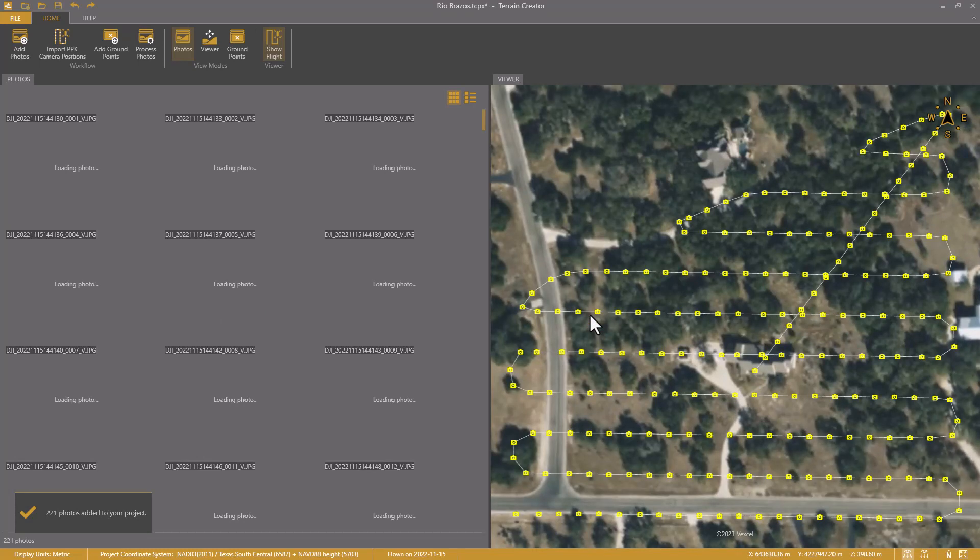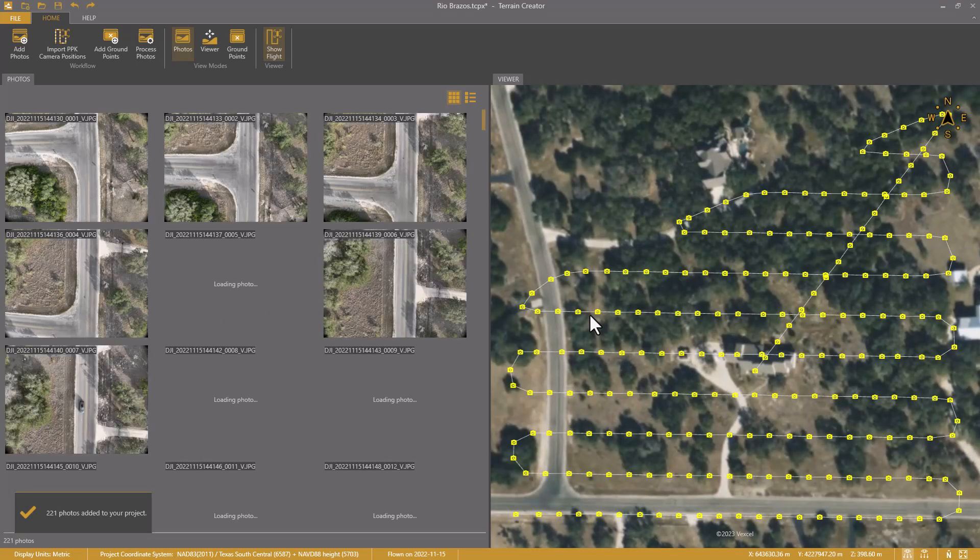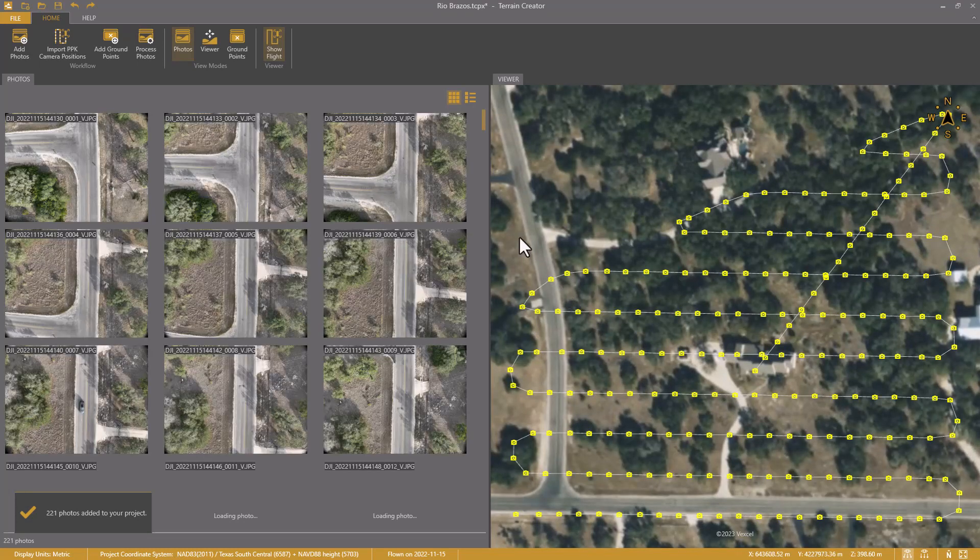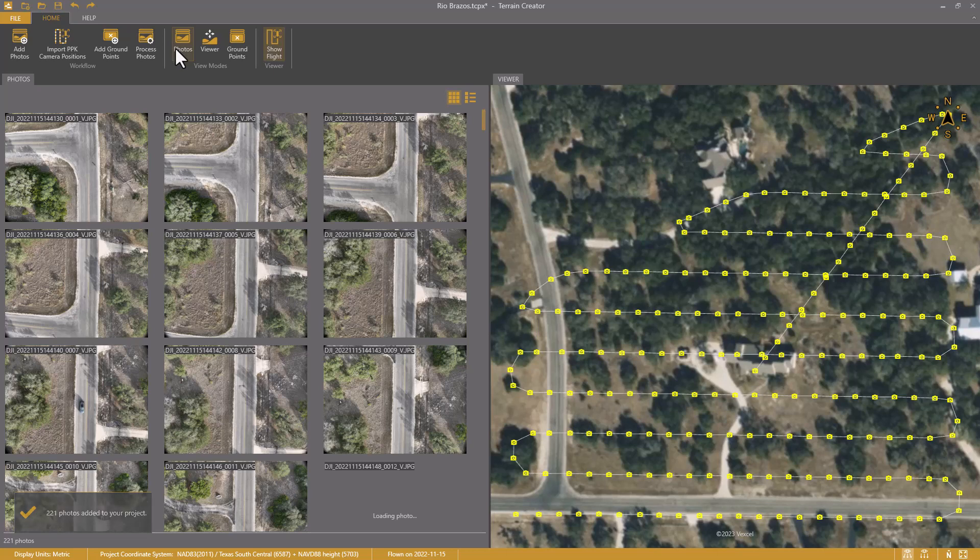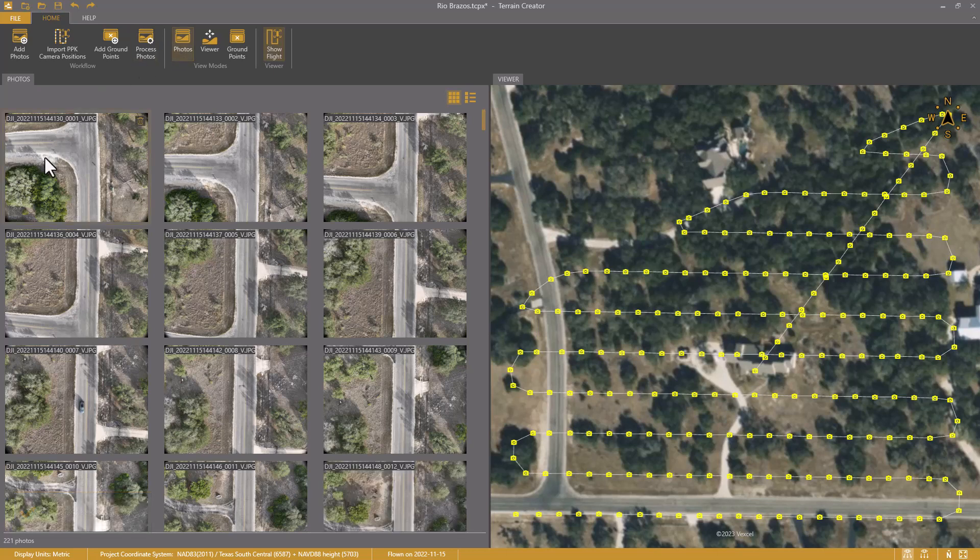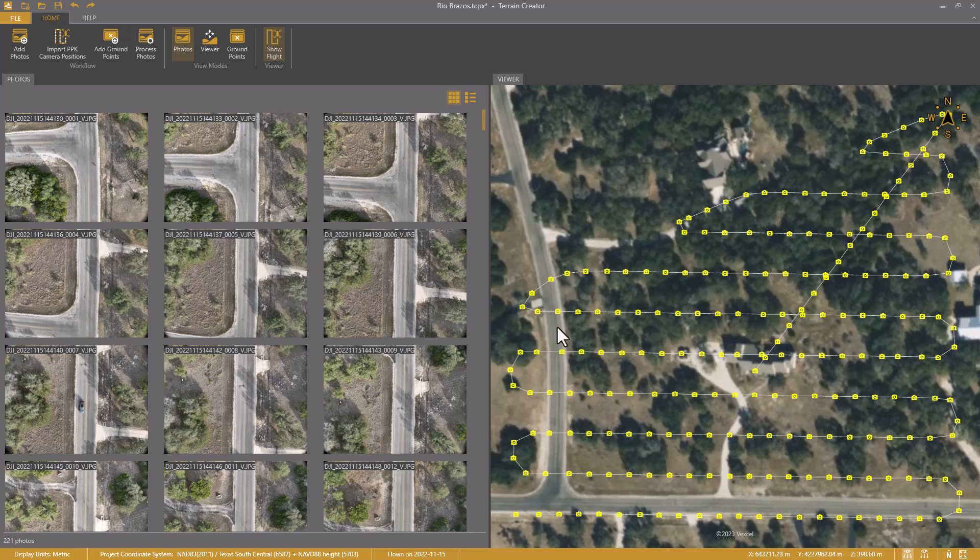The drone photos get added. Now I am in the photo view mode. On the left-hand side, I see quick looks of all the drone photos in my project. On the right-hand side, I see the flight path nicely plotted on a background map of the entire area. At the bottom, I see the coordinate system that I set, and I also see the drone photos were taken on 15 November 2022.